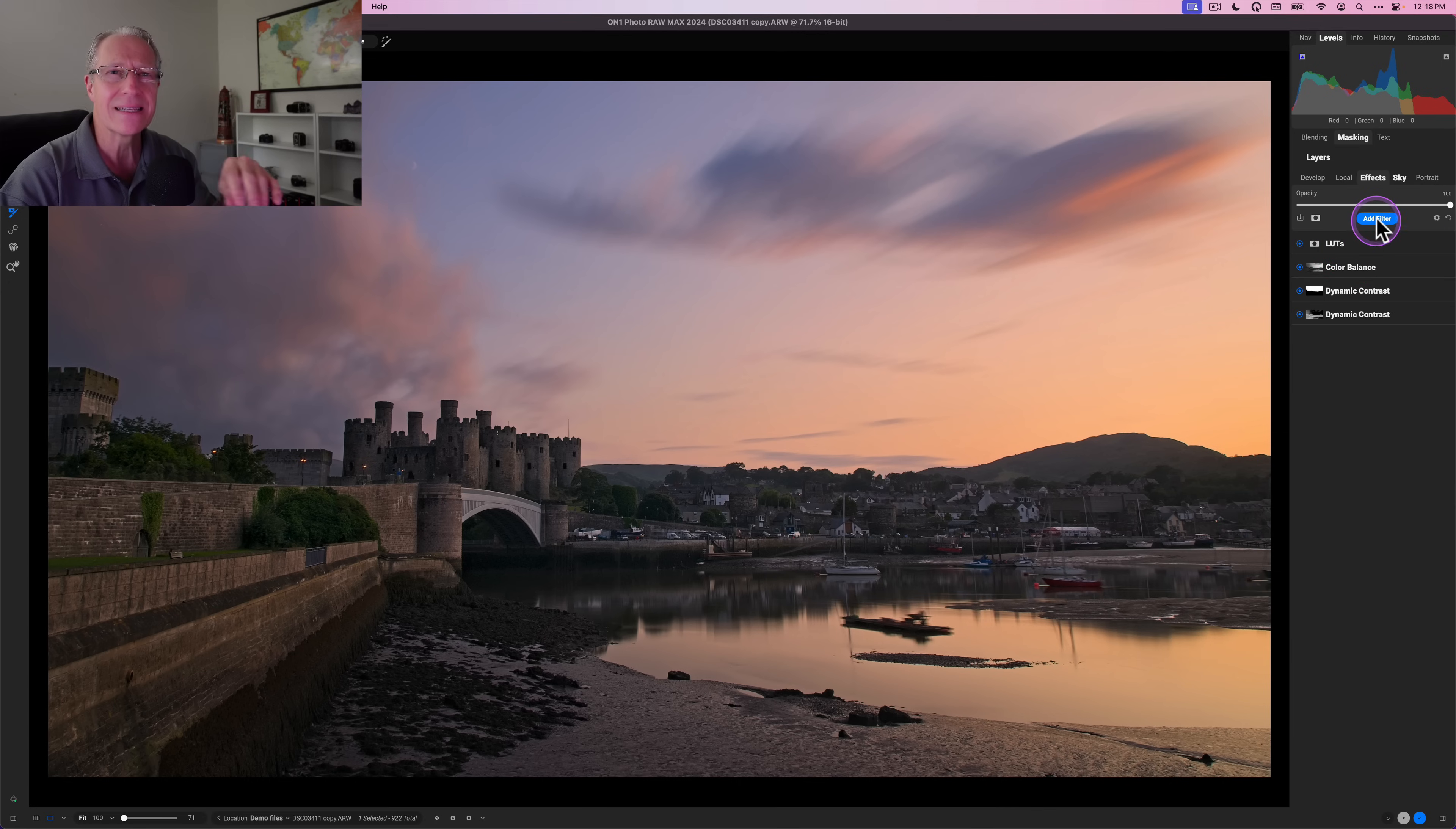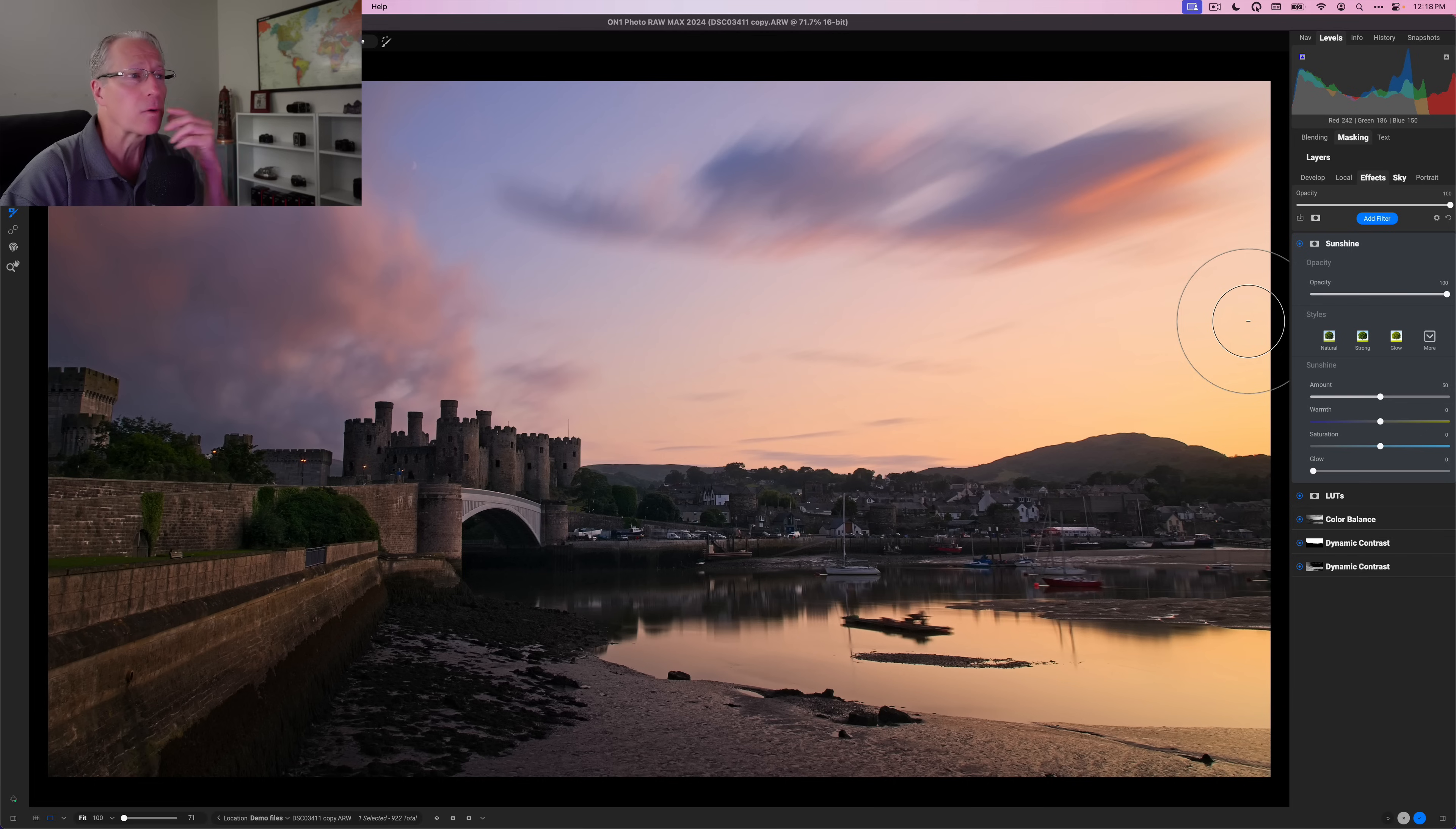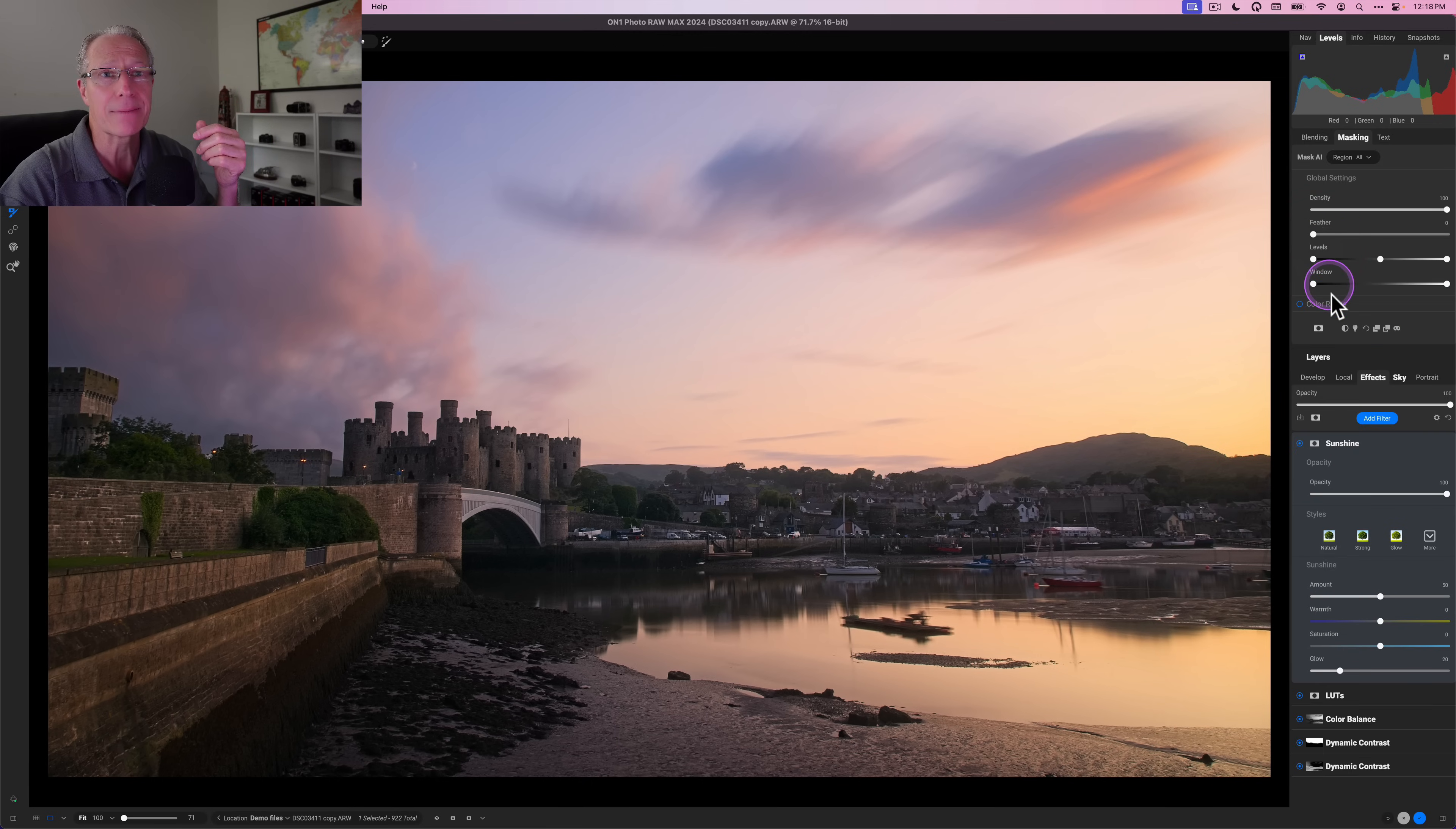And then sometimes at the very end, especially on a sunset, I like to come in with the sunshine filter. I think that's a nice one to give you a nice little bit of kind of glow, for lack of a better word. And in this case, what I want to do is take this glow to about 20. And I like what it does, but it's a little too much. So once again, I'm just going to use a luminosity mask. I'm going to click on the masking menu.